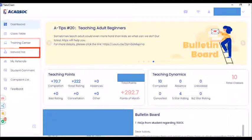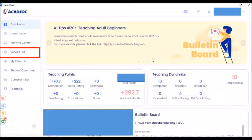The next icon is the service fee. If you click this, you can see the salary that you'll be receiving. Even I always click the service fee to check how much I'll be receiving every day.